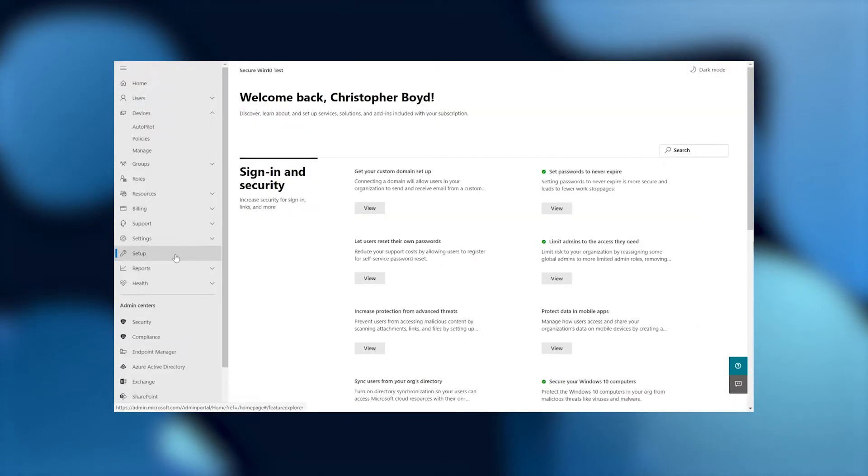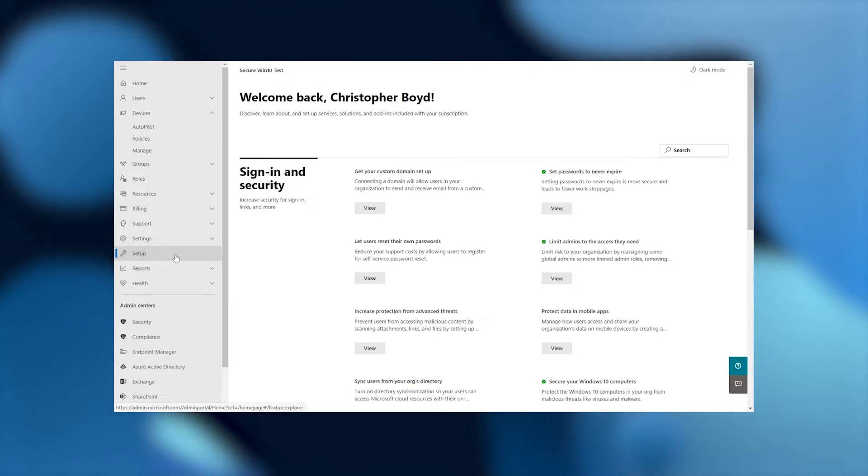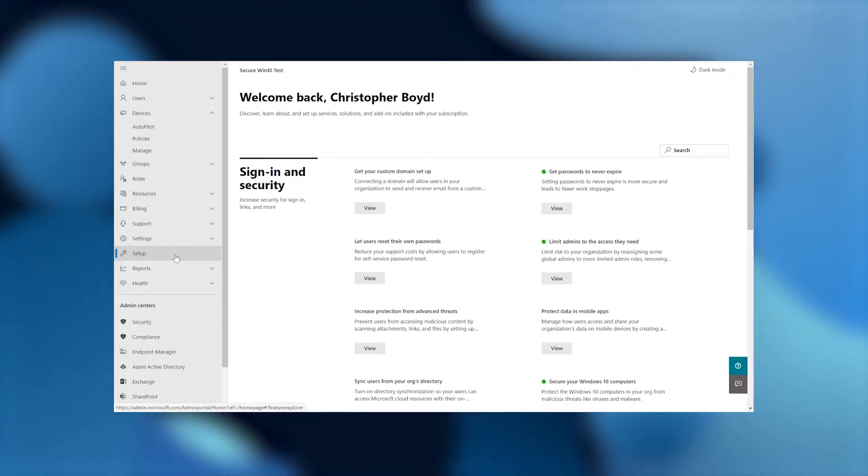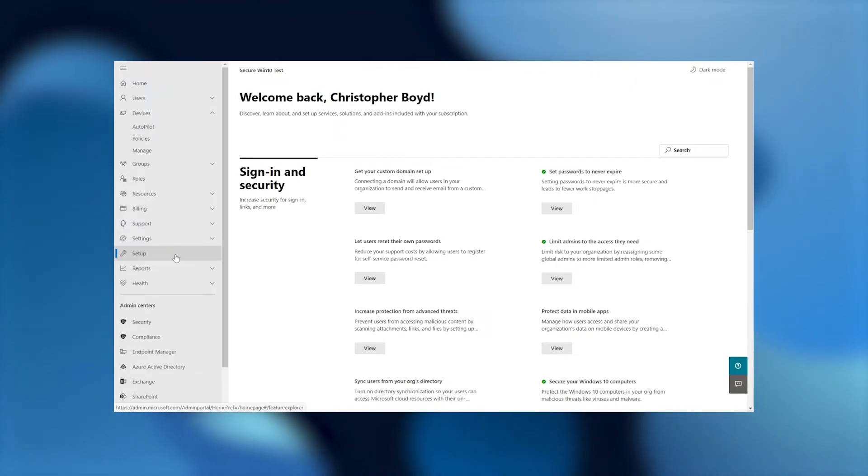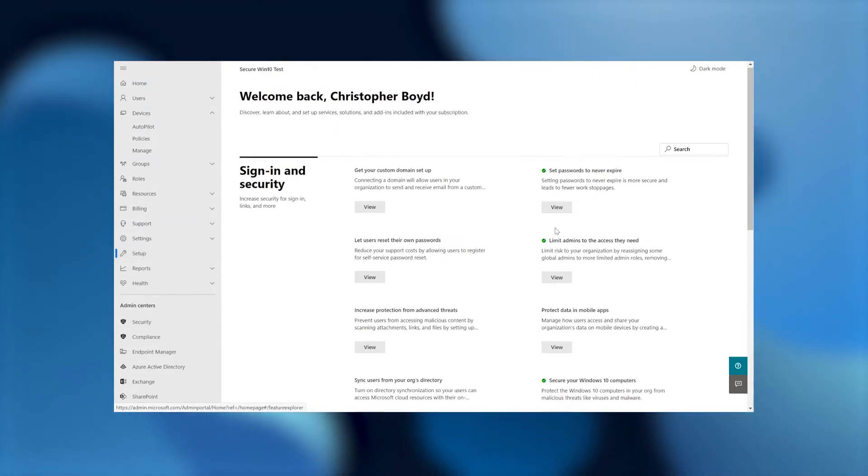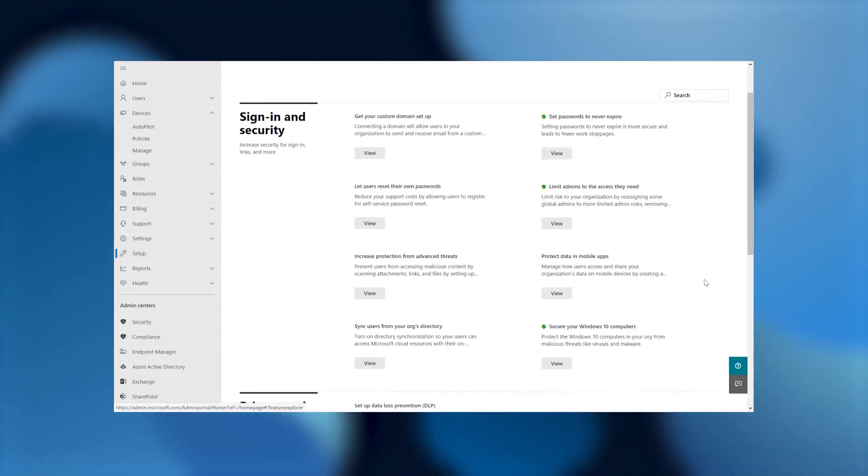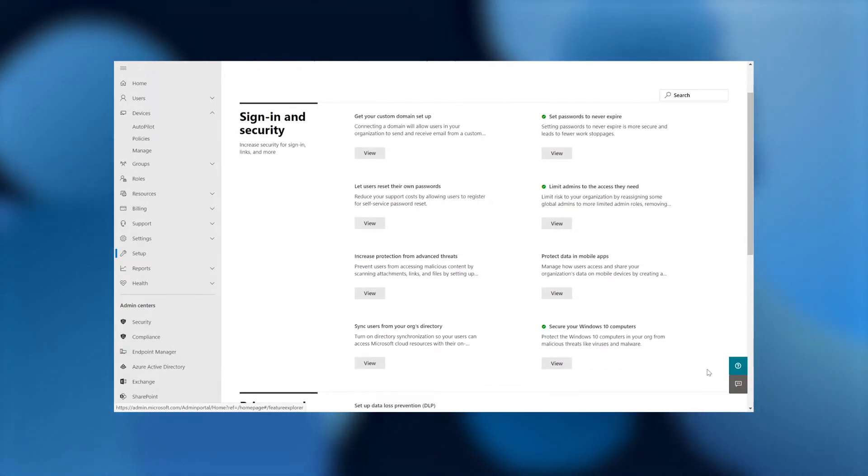So here we are. Welcome back, Christopher Boyd. We're at the sign-in and security page. And what we want to do is we want to scroll down ever so slightly and access secure your Windows 10 computers. Remember, as I told you in our requirements, right now we're currently only supporting Windows 10 devices for reporting.